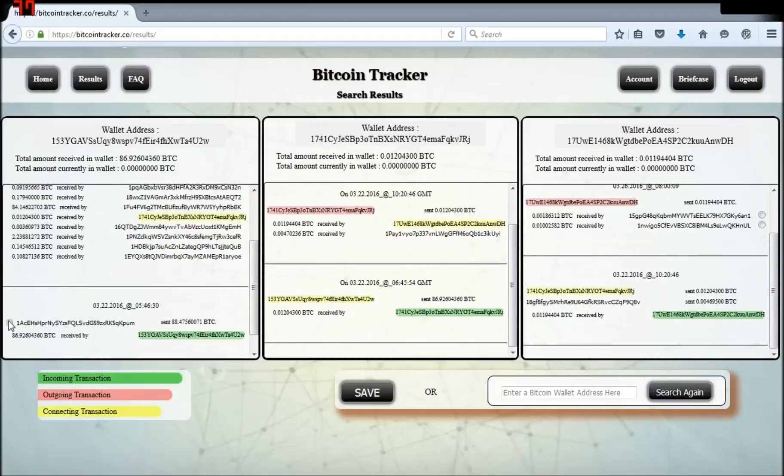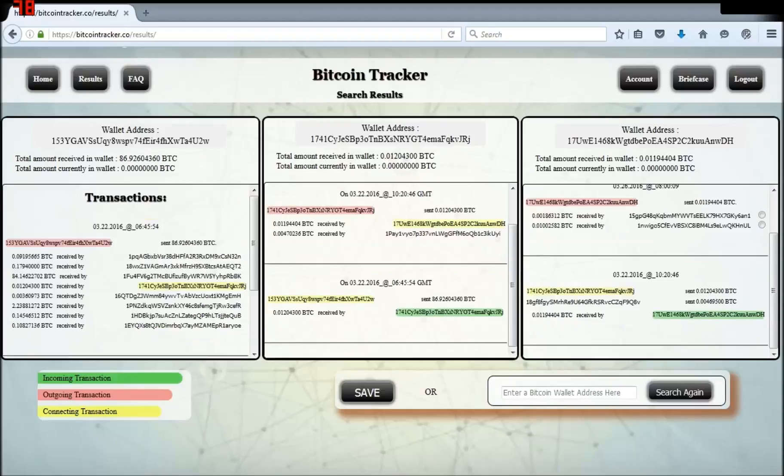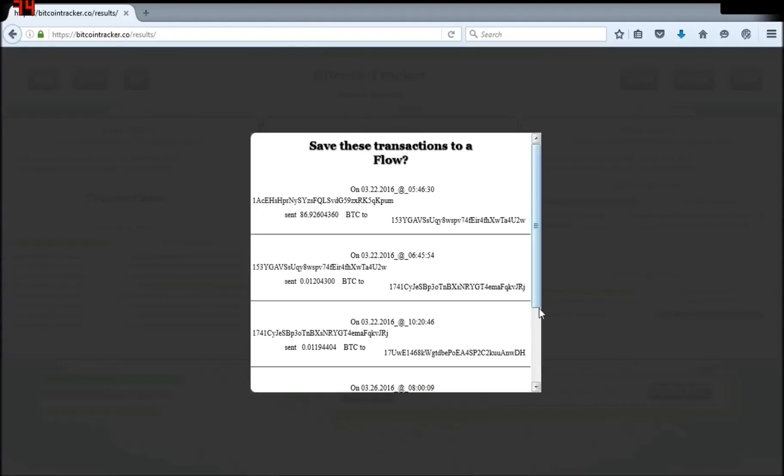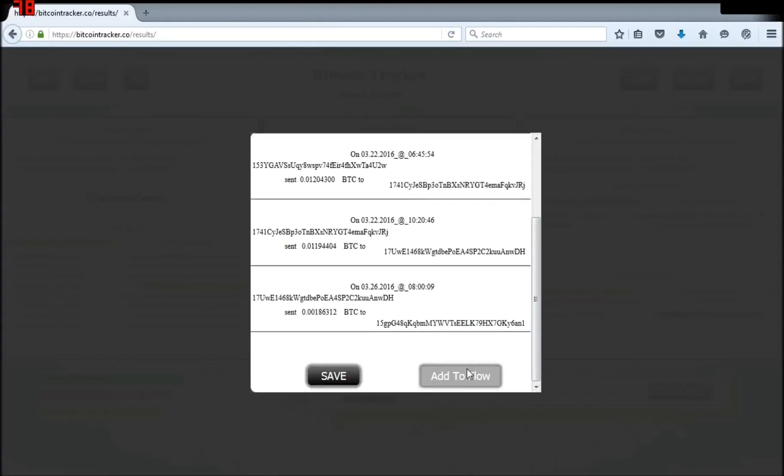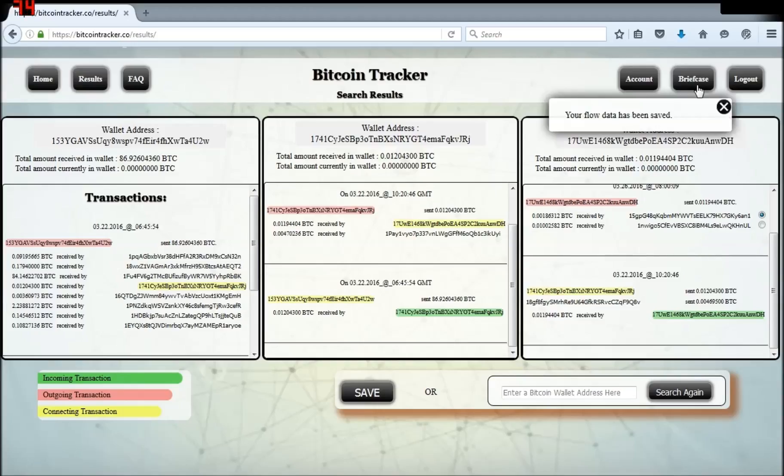And now I select the radio buttons next to the outer transactions on the display and click Save. Click Add to flow, select the flow you want to add the new transactions to, my new flow, and click Save.